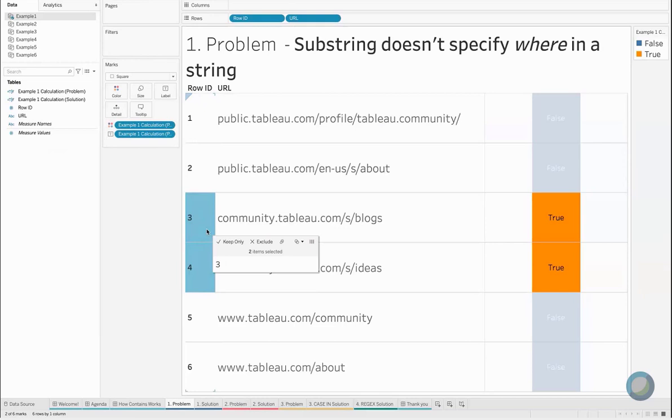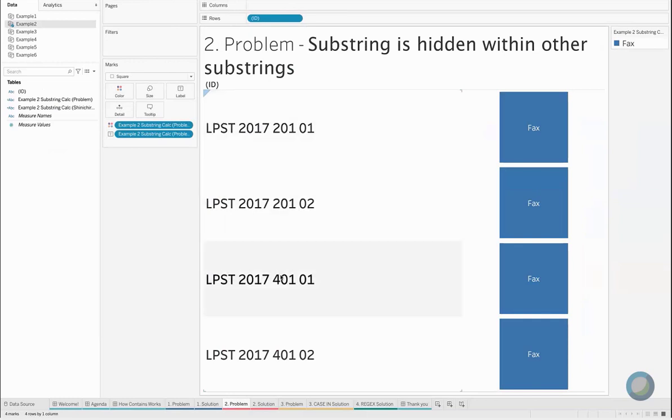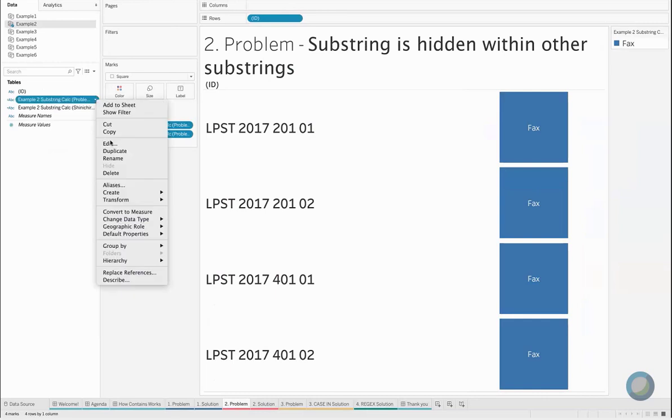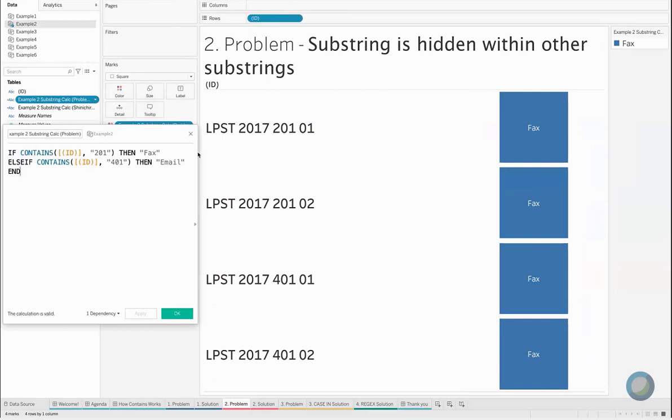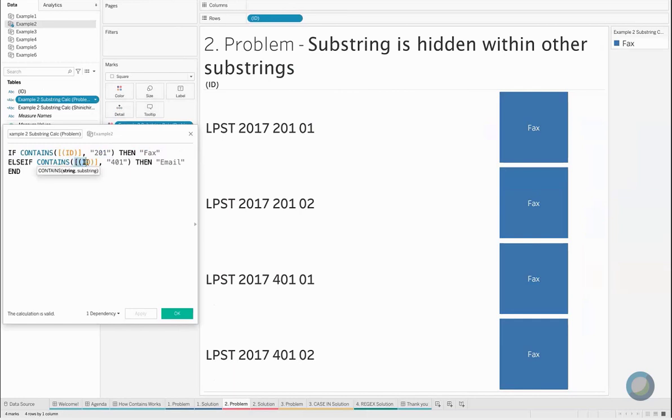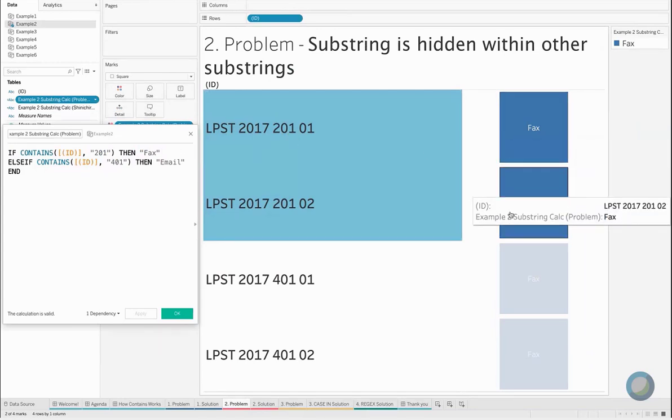In our second issue here, this is actually coming directly from our forums. We have a user who has been looking at a code, a string of numbers, an ID, and is trying to parse out what each of these different codes might mean to their business case. What they've done is they've created a CONTAINS statement that says if our ID contains 201, then let's label it as a fax. And if that's not true, then we'll check another CONTAINS statement using an IF THEN clause here. If our ID contains 401, then we'll say it's an email. As we look at our data, we see that our top two IDs here have 201 in them, so they should and are labeled as fax.